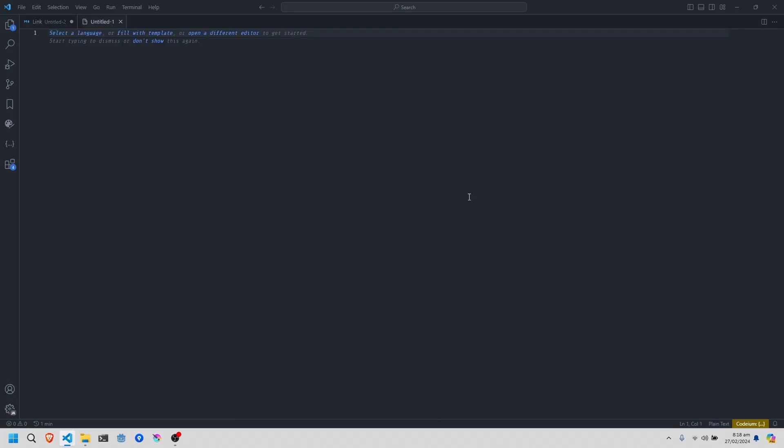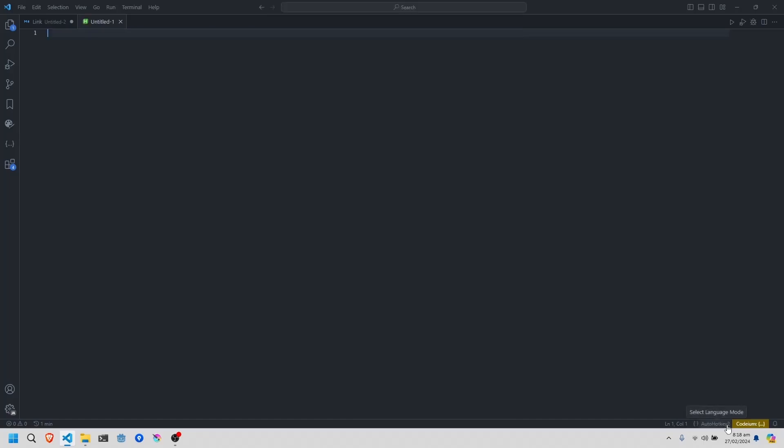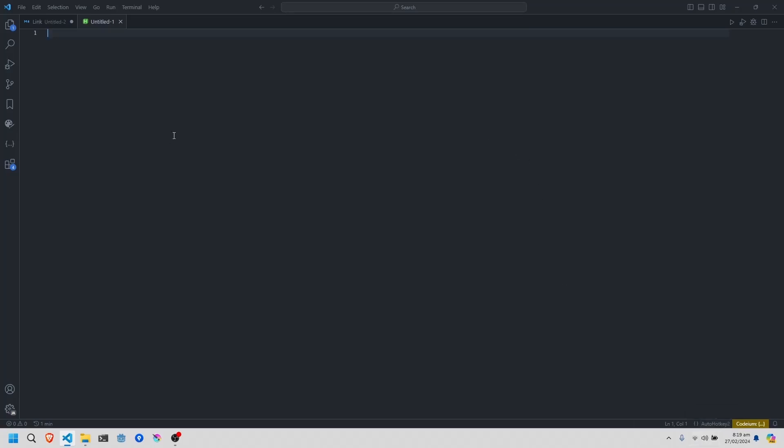First, I'm going to have VS Code open and make sure I have it set to AutoHotkey 2 for when we have successfully extracted the source code.